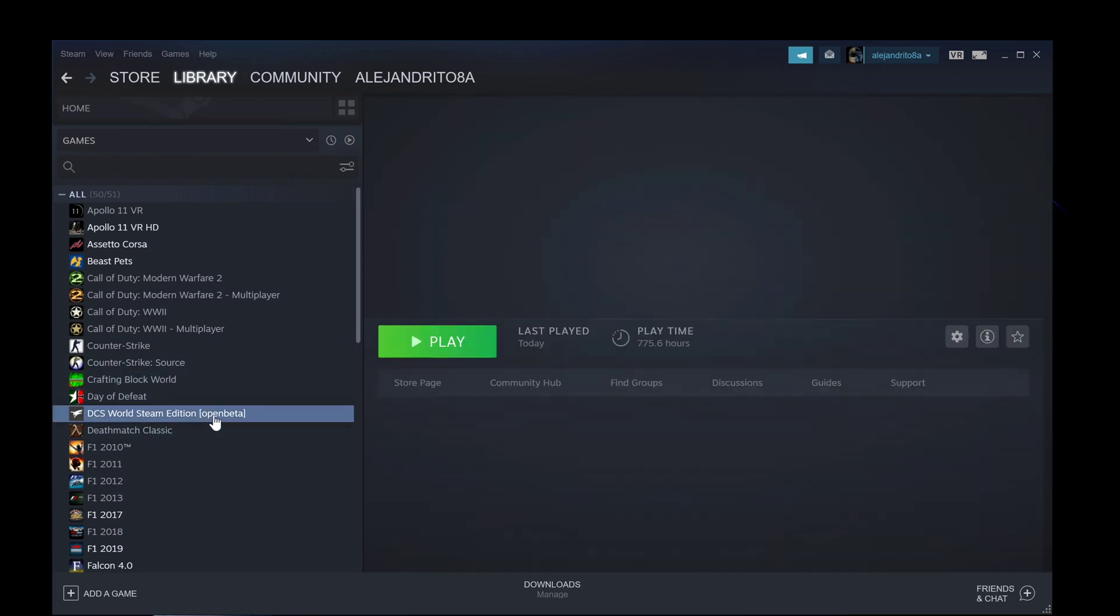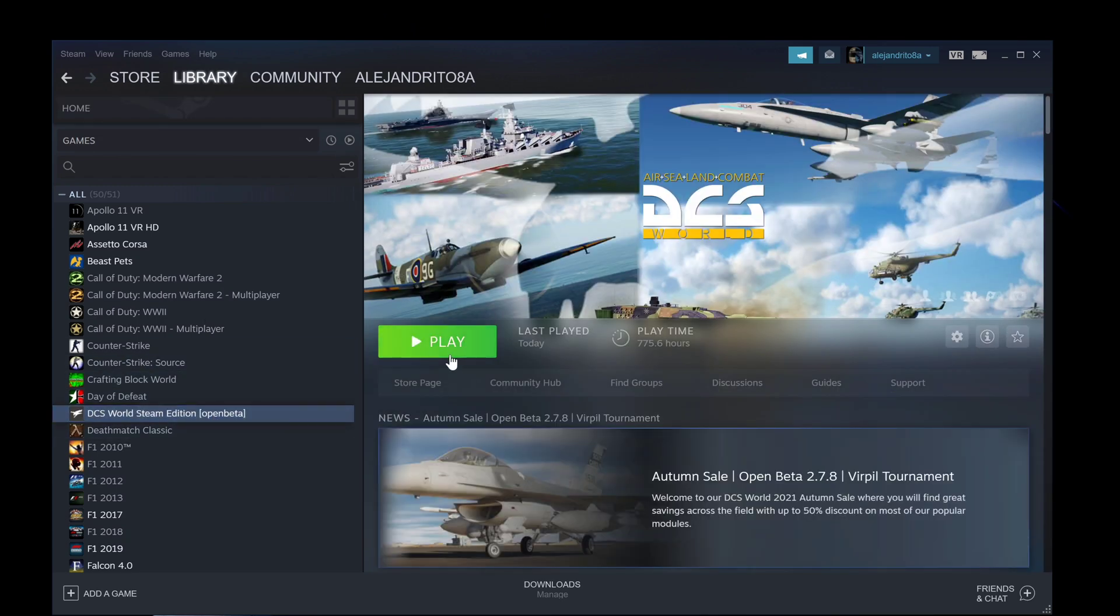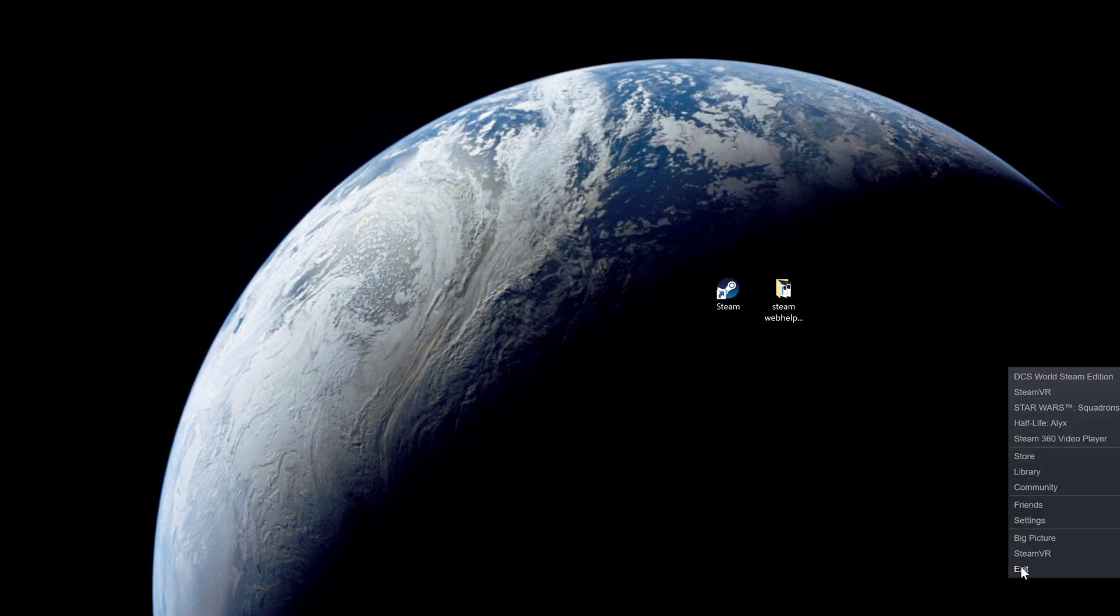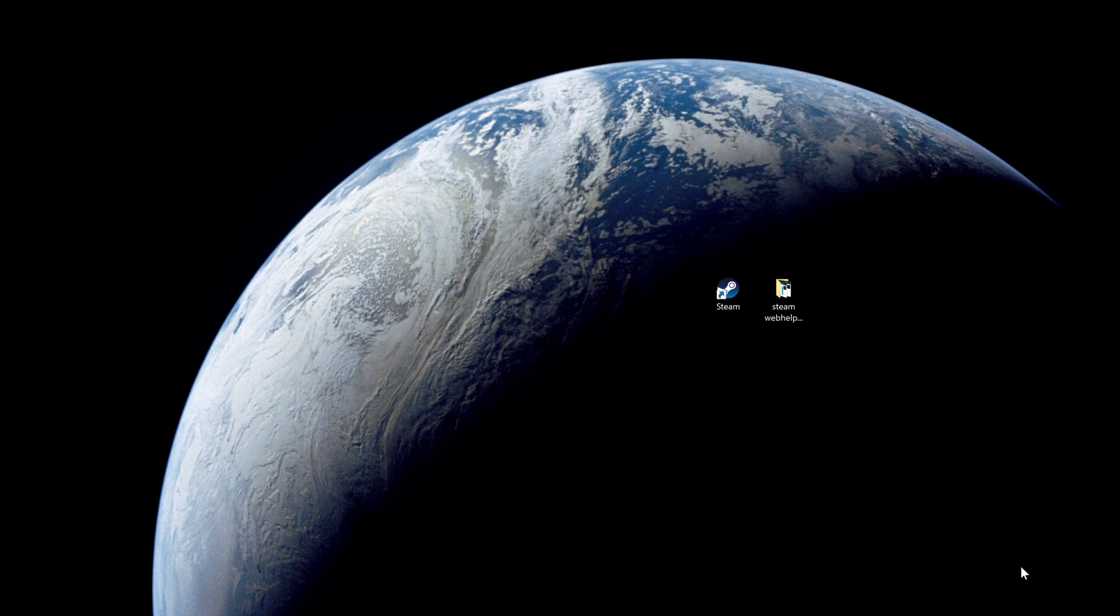There is DCS, I already showed you that it works. Then you have this shortcut. You gotta exit Steam before you can use this one.